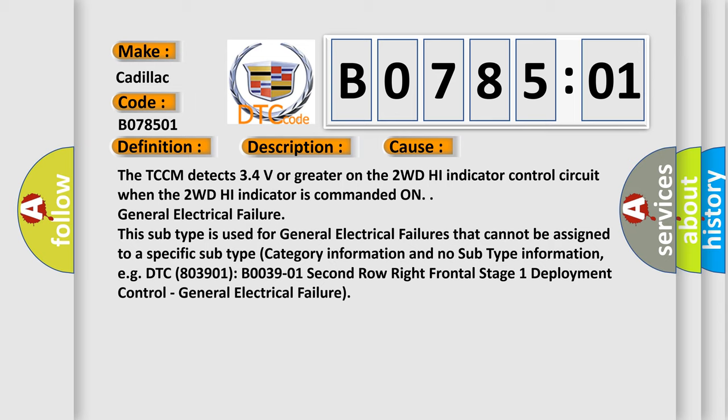Example DTC 803901, B003901: 2nd row right frontal stage 1 deployment control, general electrical failure.